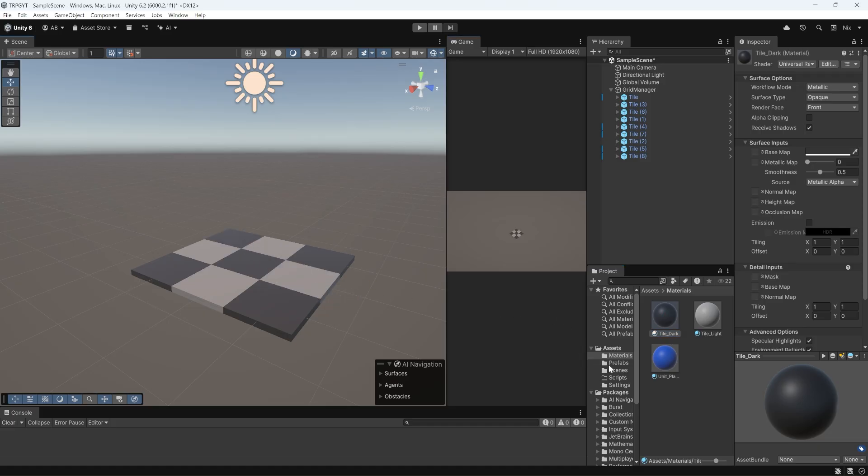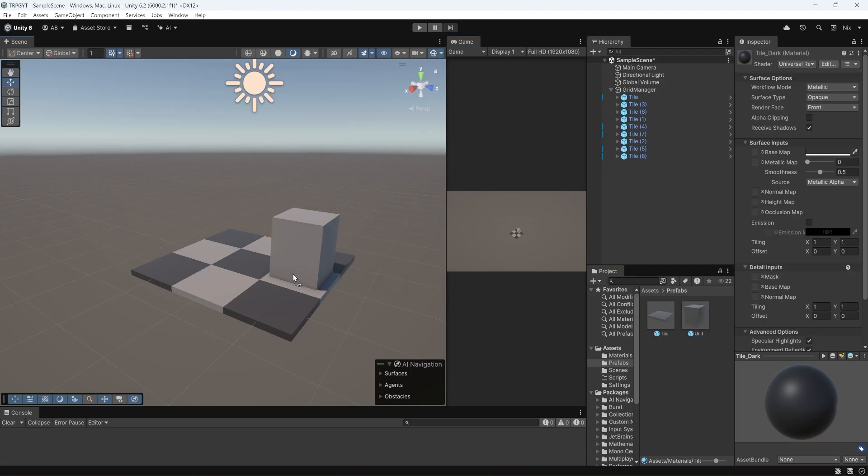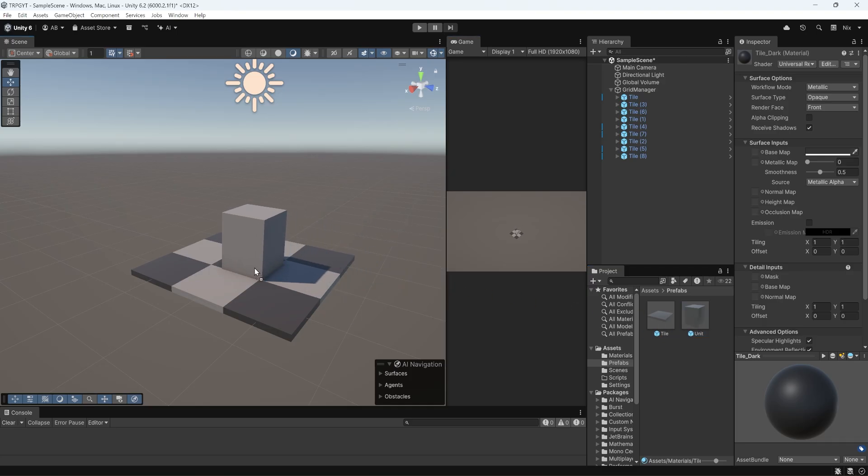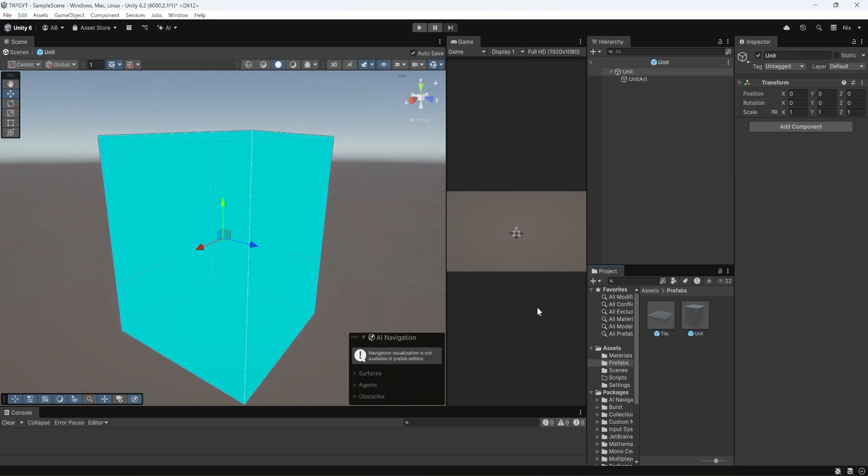And now I'm going to go to our prefab folder. I'm going to grab our unit prefab, and I'm going to place it down on our grid. I'm going to put it there. I'm going to clean up its position a little bit. So we've got negative one by one. And one more thing I'm going to change. Actually, I'm going to double click my unit prefab to open it up.